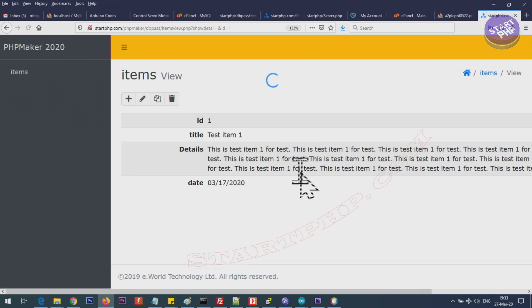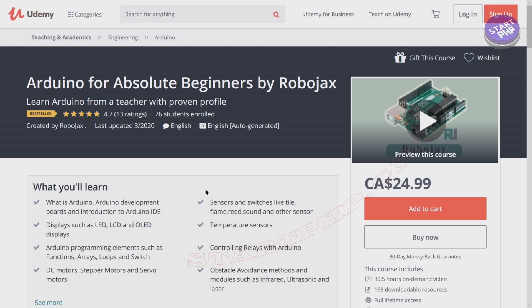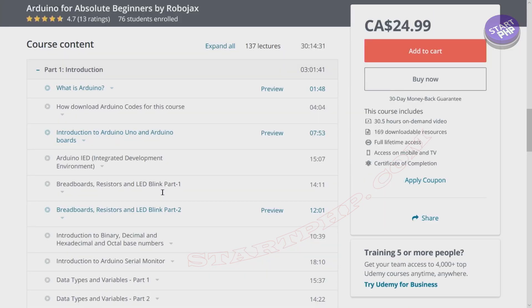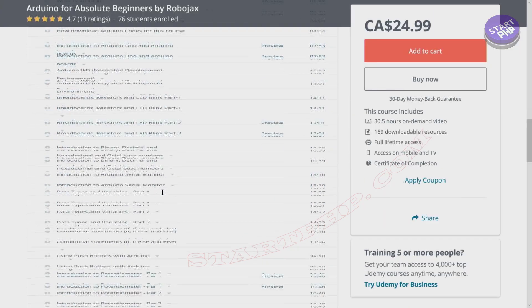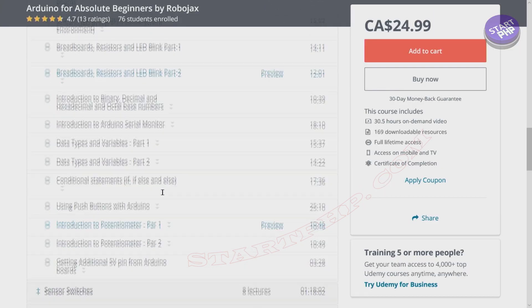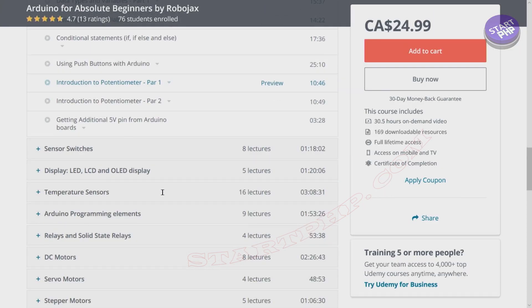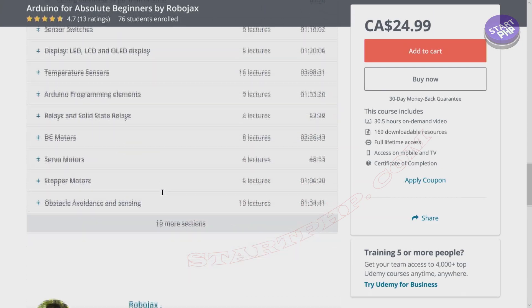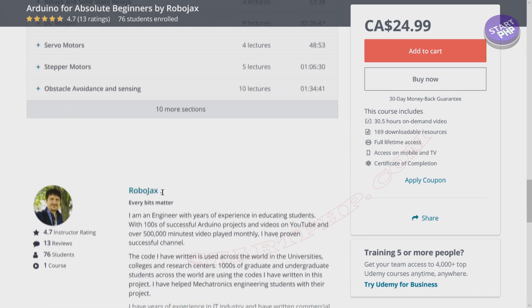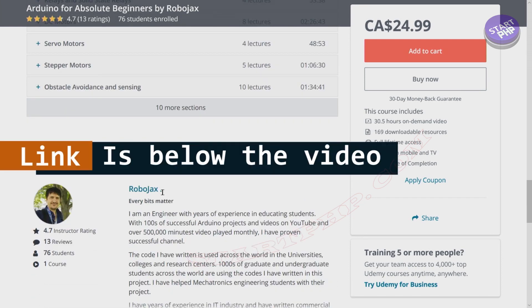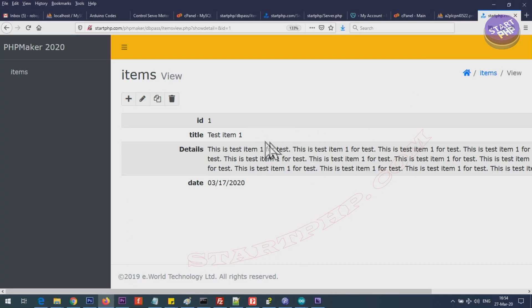If you want to learn Arduino I have a bestseller course on Udemy where you can learn Arduino from ground up with hundreds of projects, all course material, library, codes, wiring diagram, everything available in one place. The link for my Arduino course is below this video in the description.